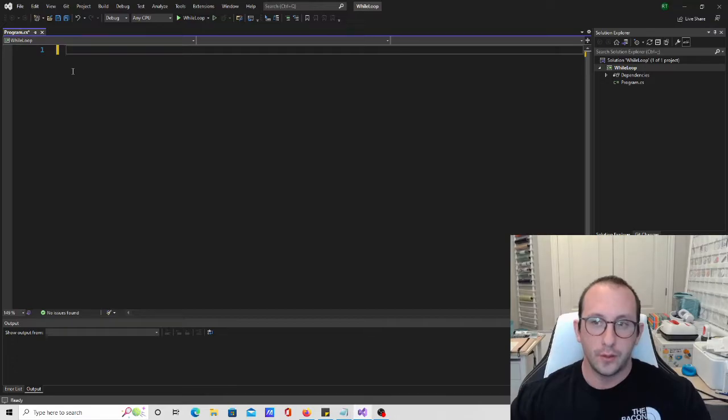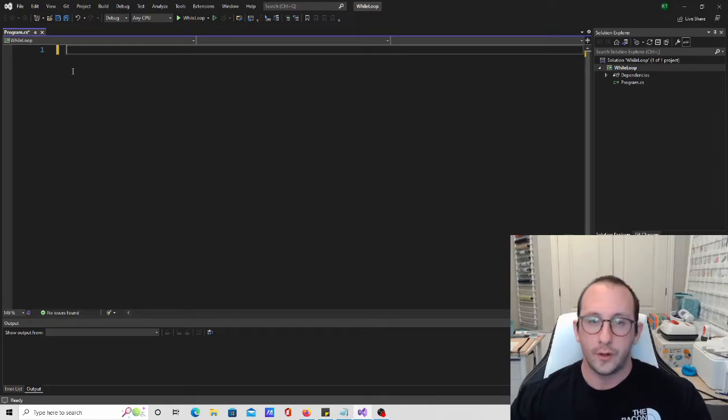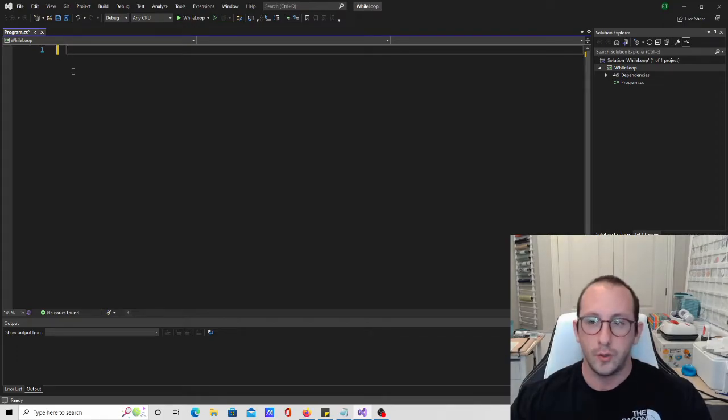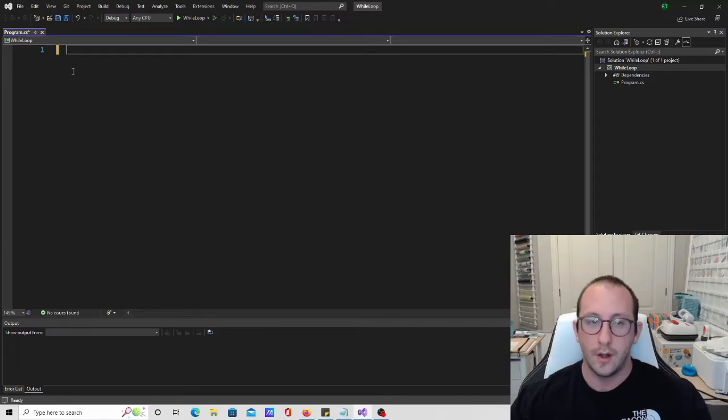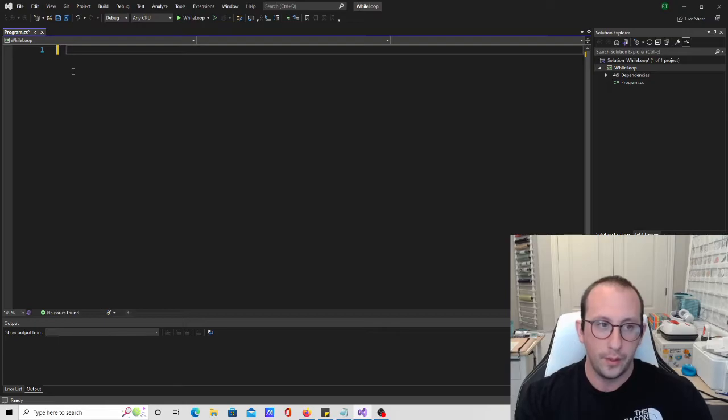Very similar to the do while loop, but this one will actually check the condition before entering the loop, very similar to the for loop, how it always checks the condition before even going in. So let's go ahead and take a look at the while loop.